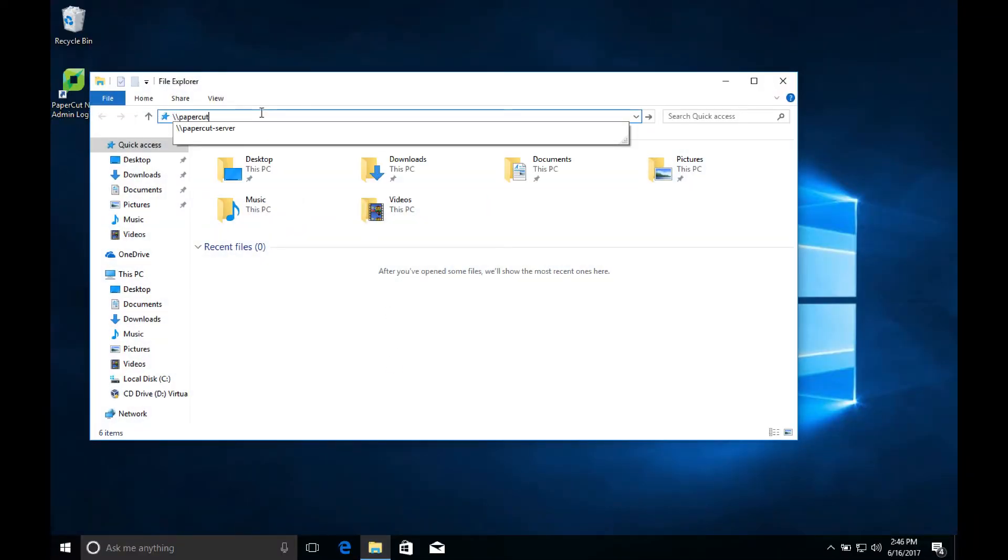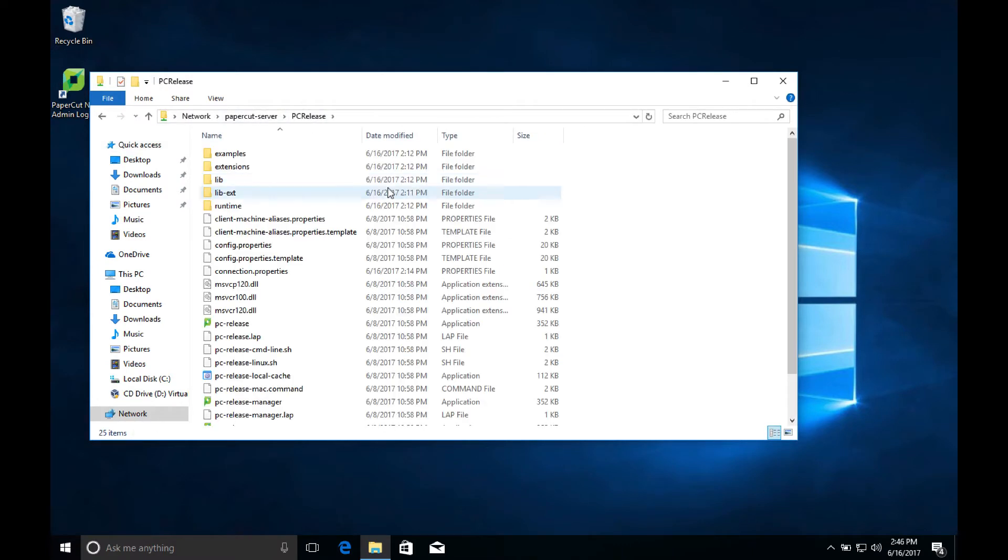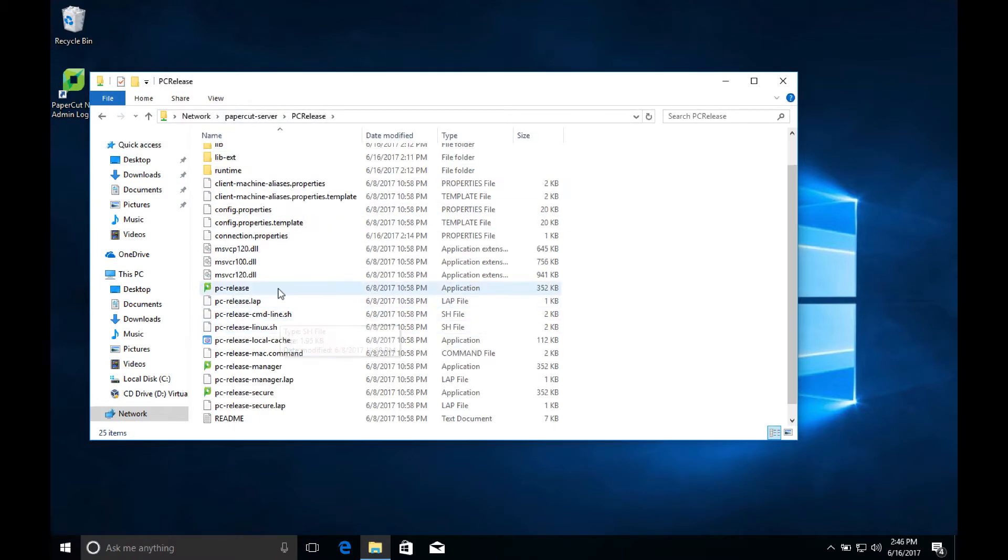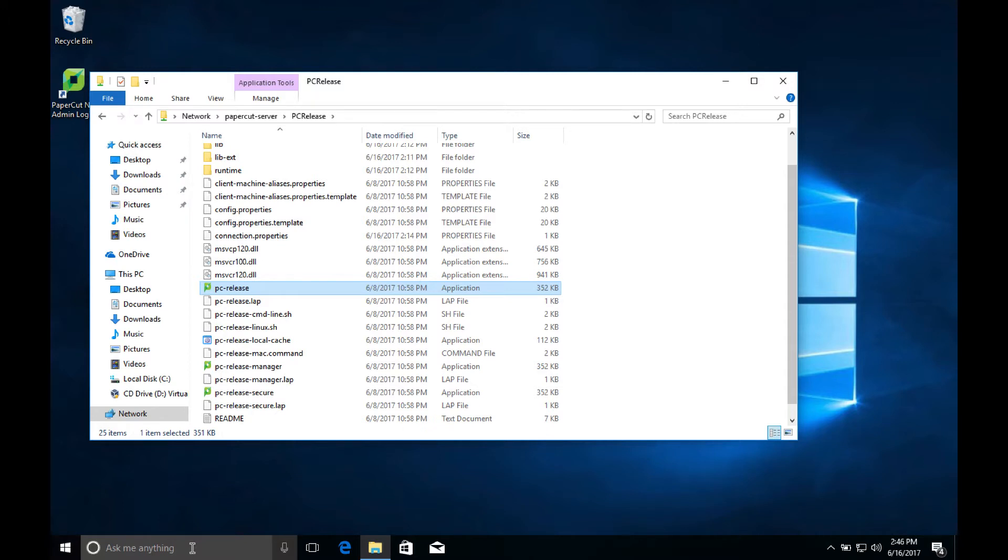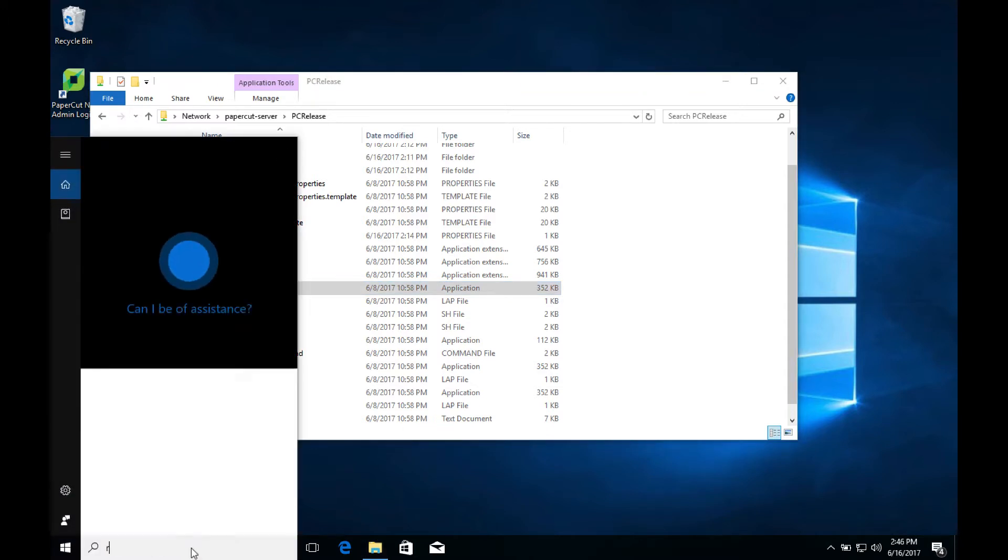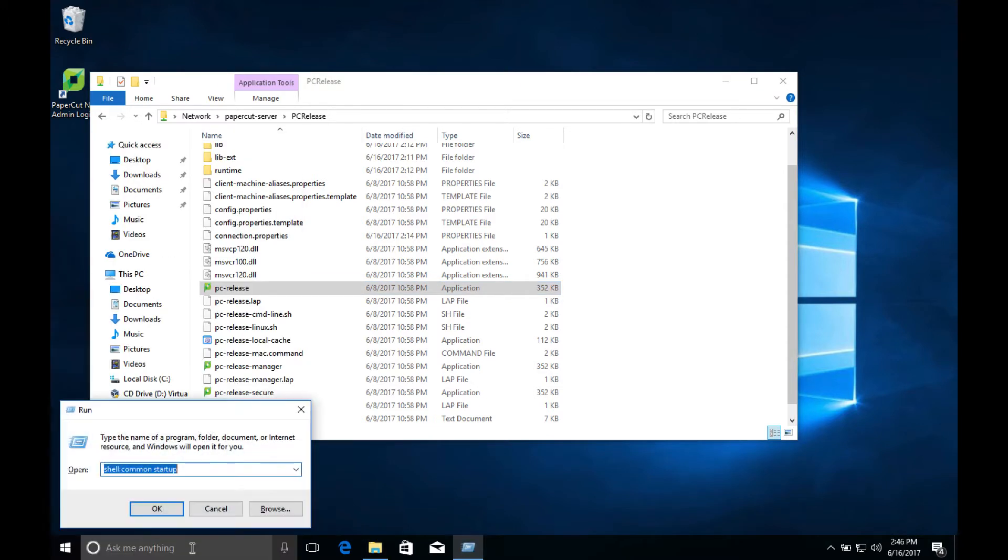To start, we can find all the files we need for the installation by browsing to the file share on the PaperCut server. Open up the folder called PC release, then find the PC-release executable. We'll want to create a shortcut for this, and then copy it to the user startup folder on the computer that we want to turn into the release station.